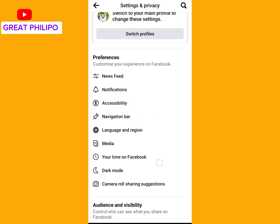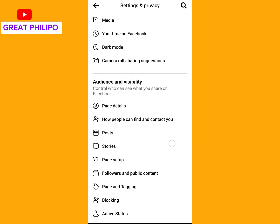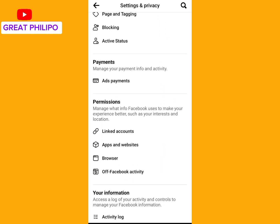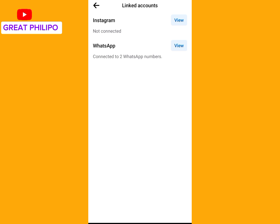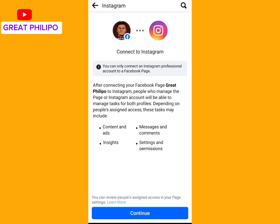You scroll down again, then you will tap on Linked Devices. Then you click on View, selecting the first one which is Instagram, and at the bottom you click on Connect and then click on Continue.